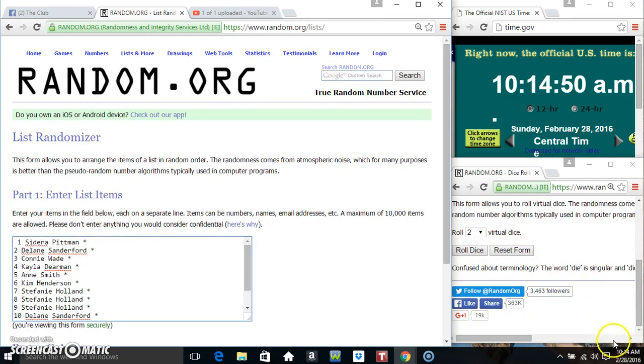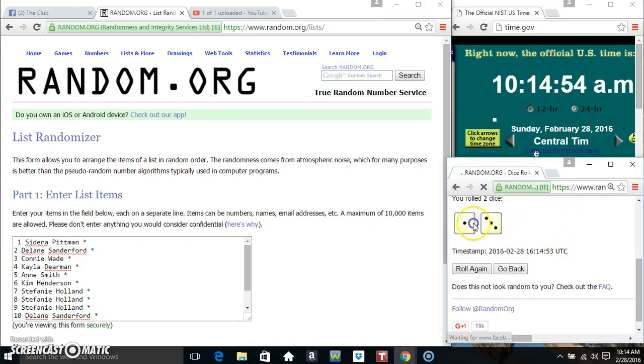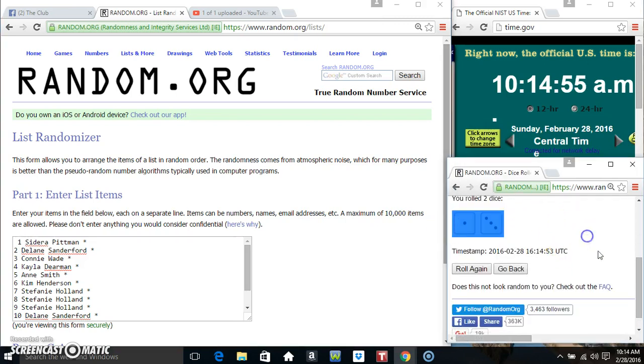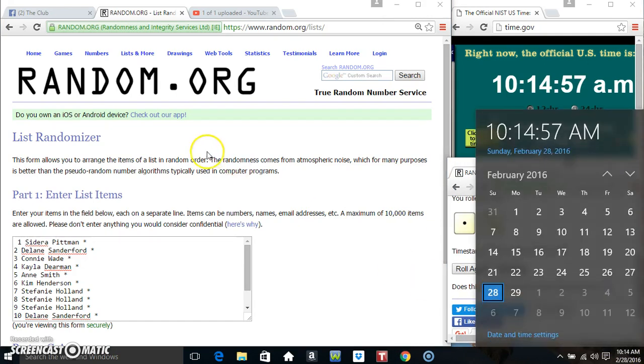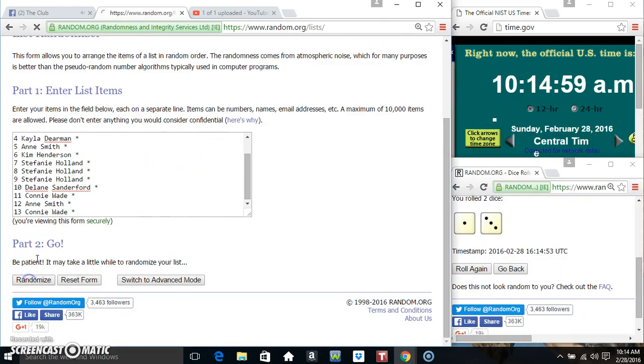Roll our dice, need a 4 or higher. 10:14. We got a 4. 10:14, 4 times.